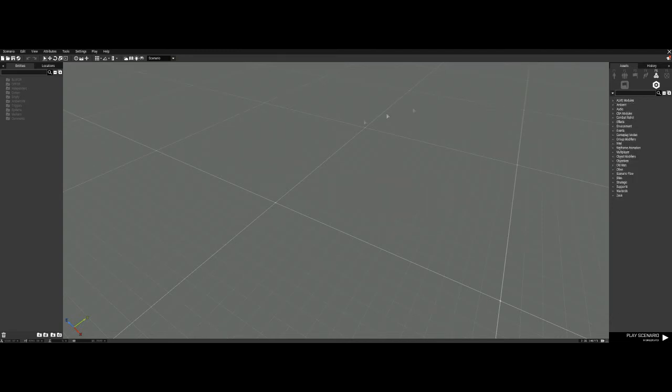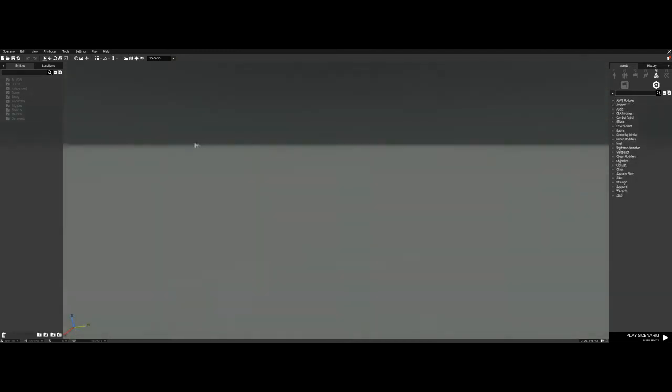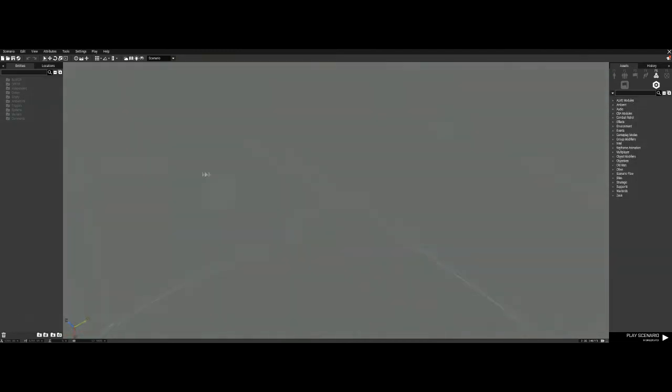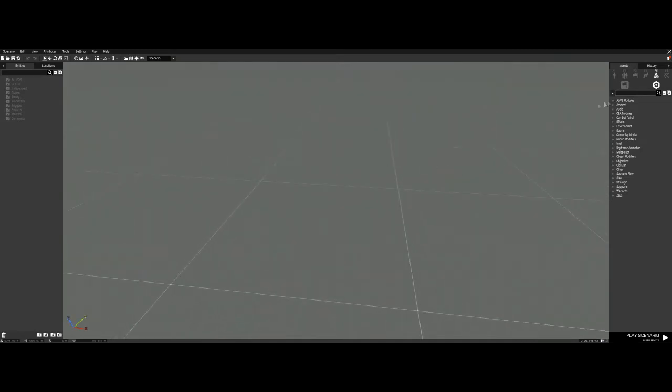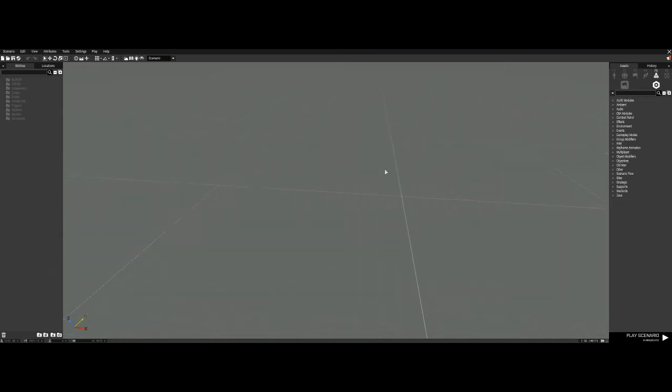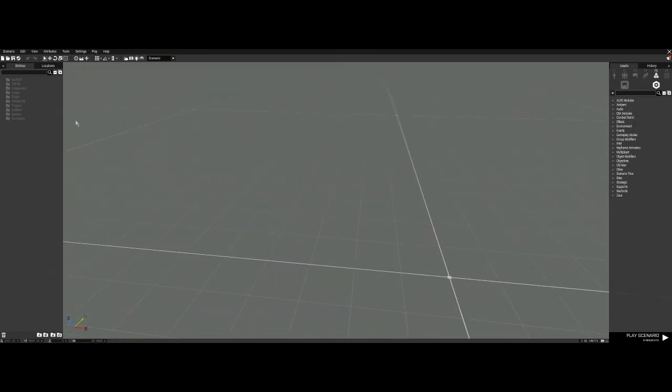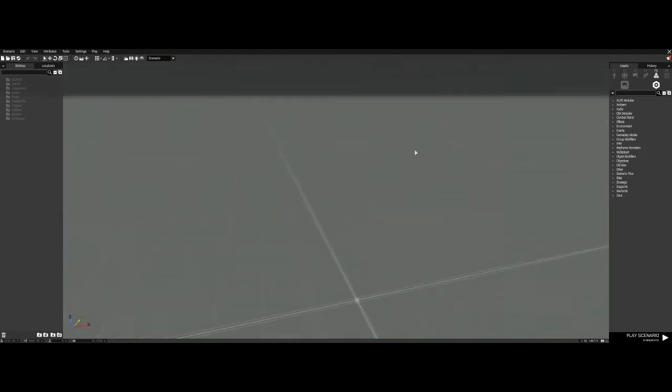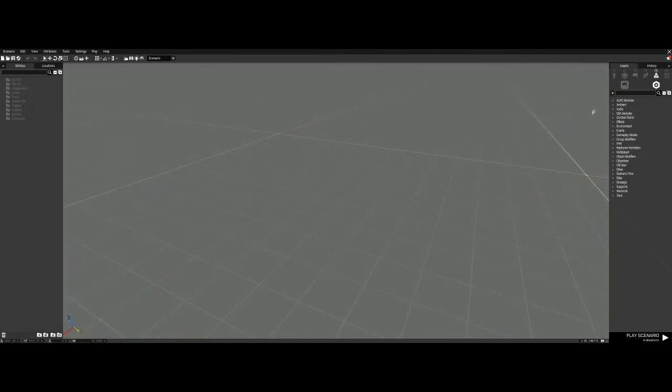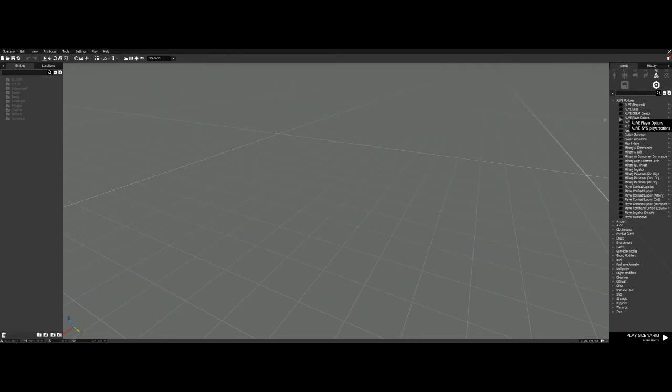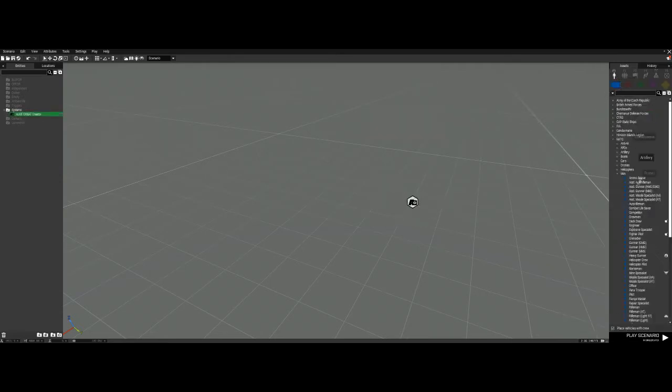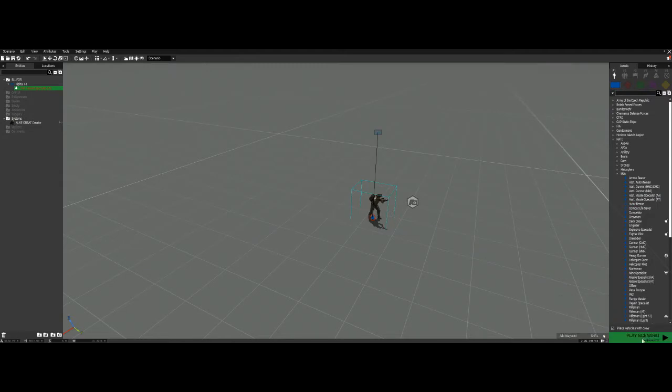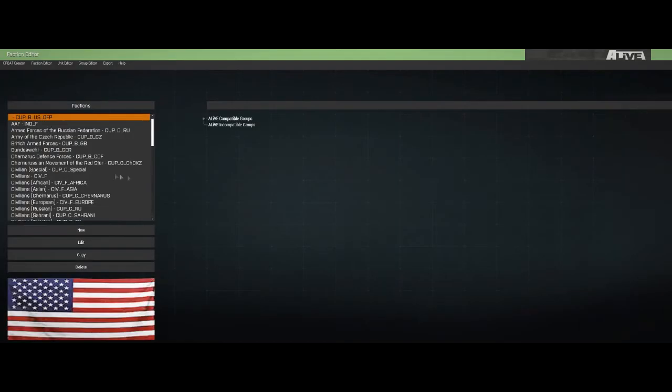I'm going to assume that anyone watching this has been playing Arma for more than two and a half seconds, so I don't have to do a real basic explanation. So over here in our assets, we have our Alive modules. We're gonna take our Orbat Creator, we're just gonna drop it right there. So we're gonna load this up.